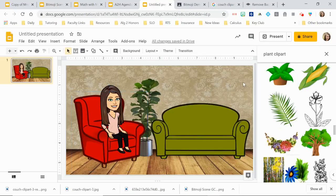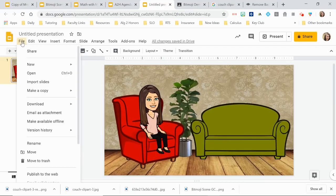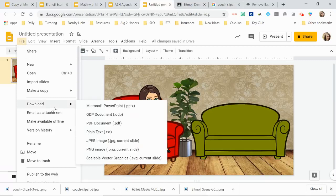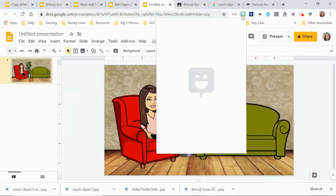When you're done with your slide and want to download it as a PDF or as an image to use somewhere else — like your Google Classroom banner — go to File > Download and save it as a PNG image. Then you can upload it wherever you want.